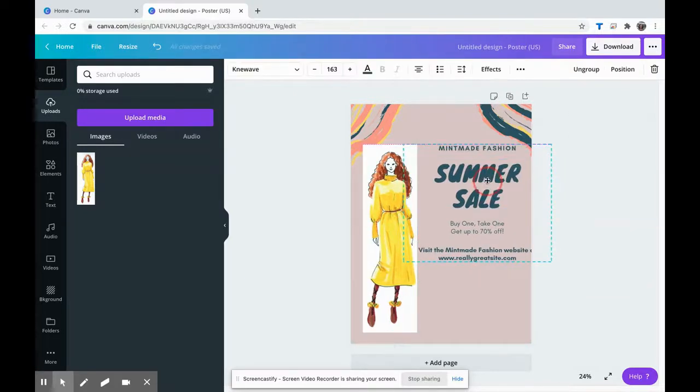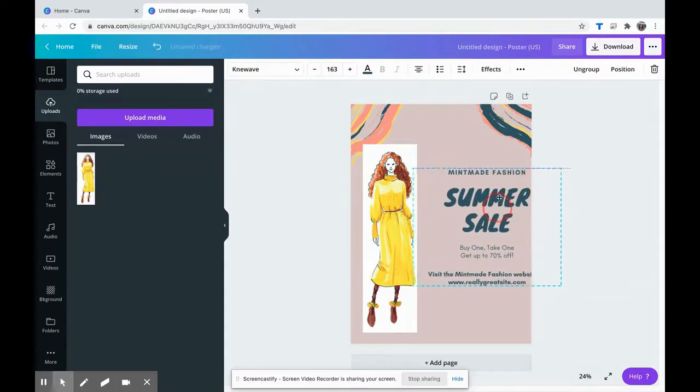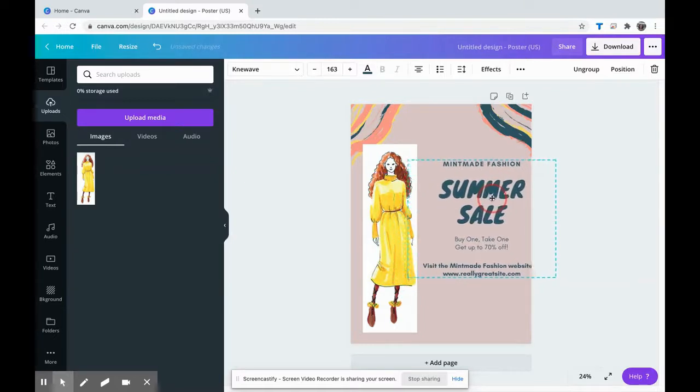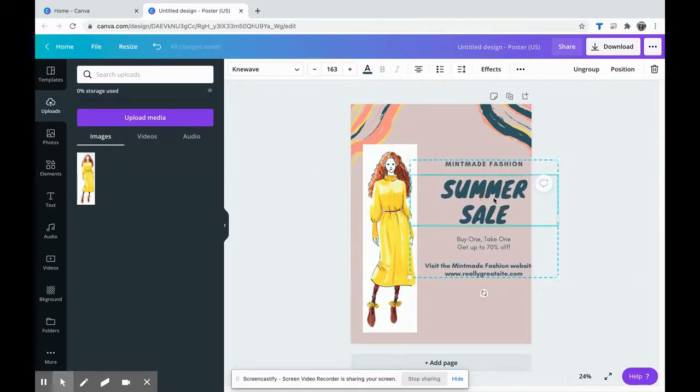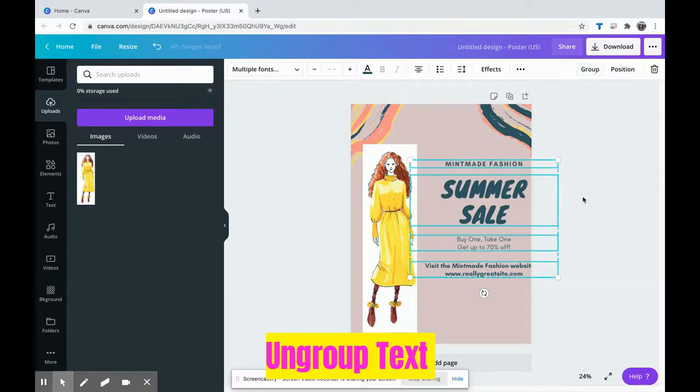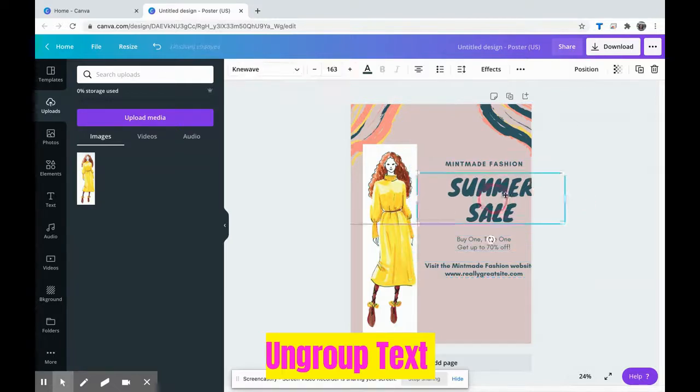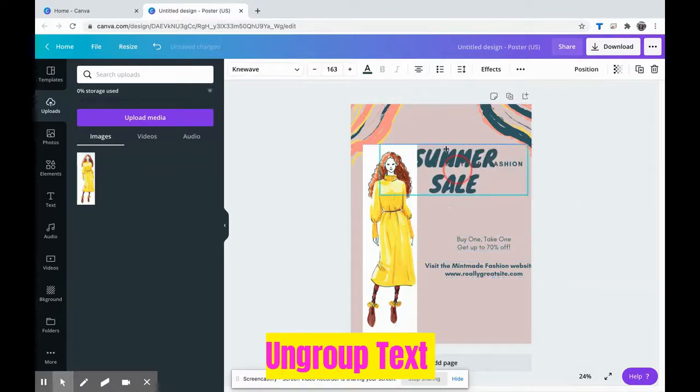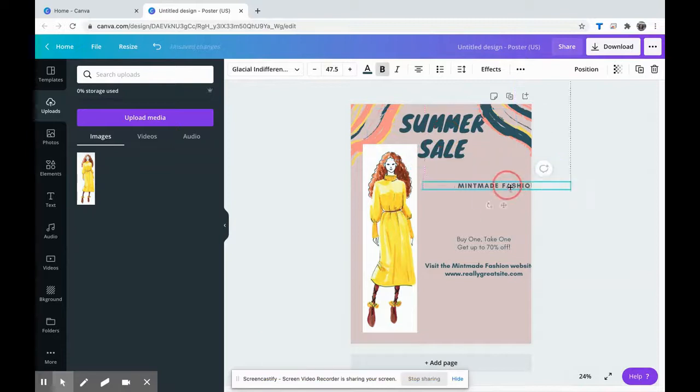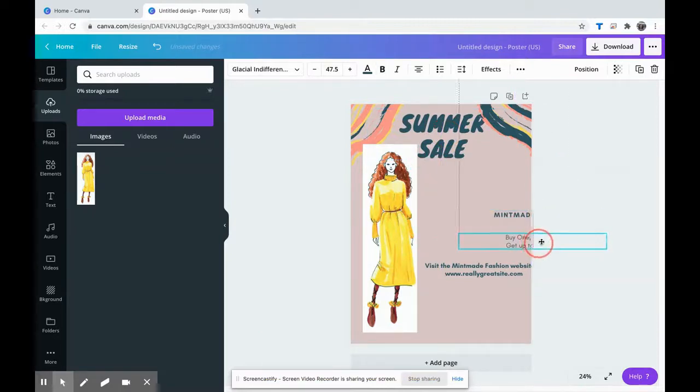Over here, if you'll notice when I click on the text it moves it all together because right now this main title, the subheader, these are all what's called grouped together. I'm going to ungroup them so now I can move each item individually.